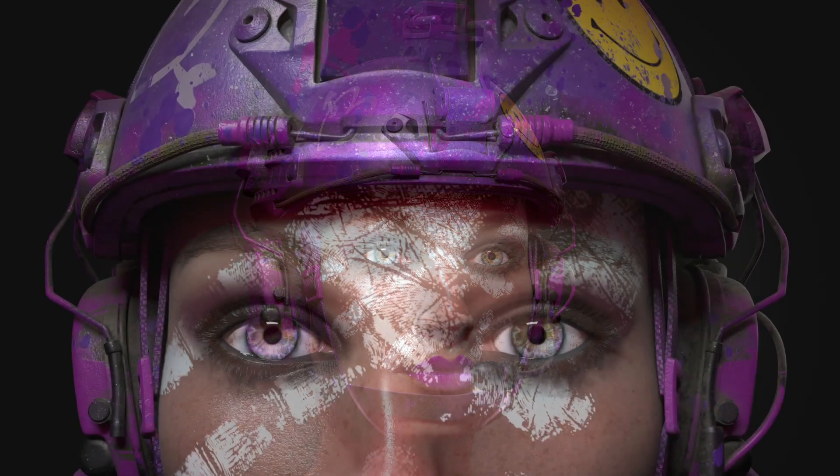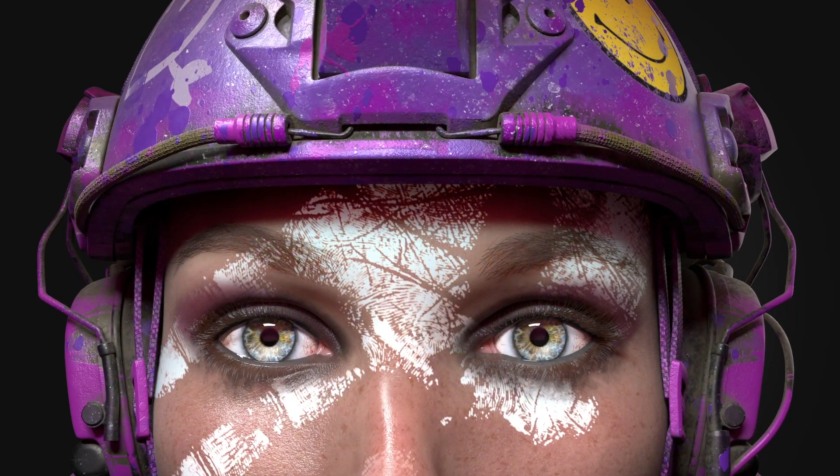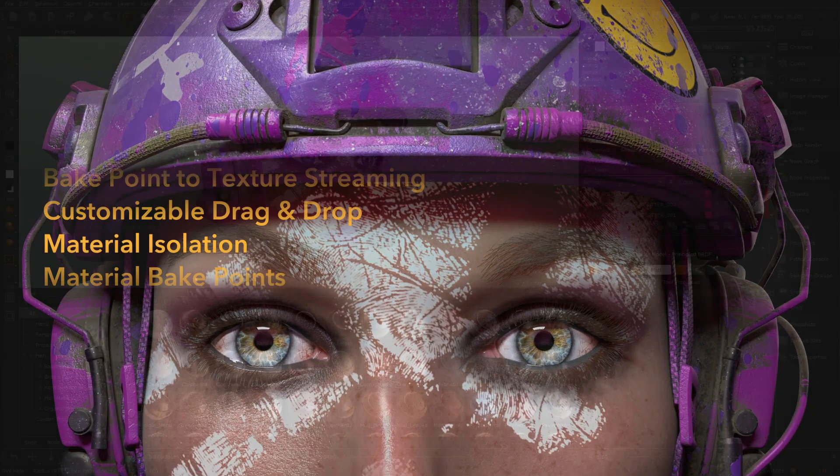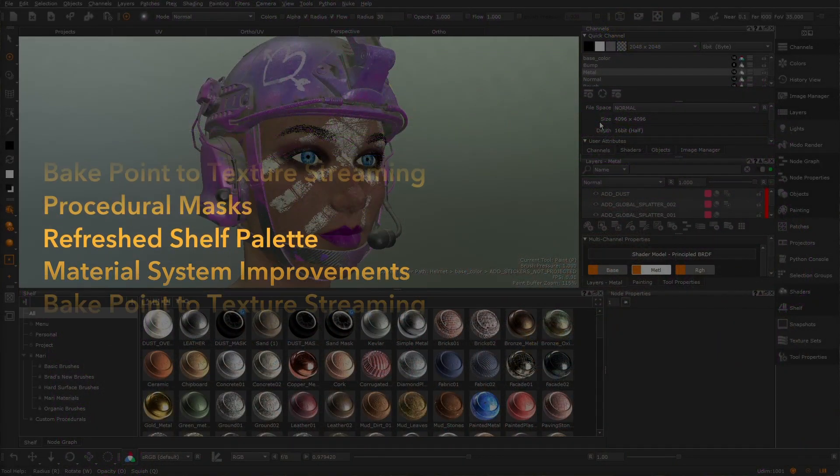Introducing Mari 4.7, continuing to advance the art of texturing and look development.